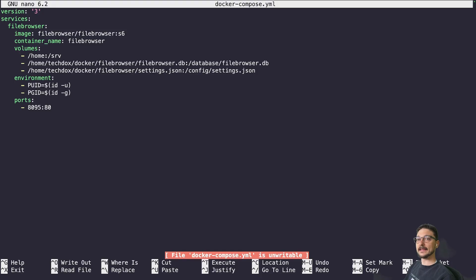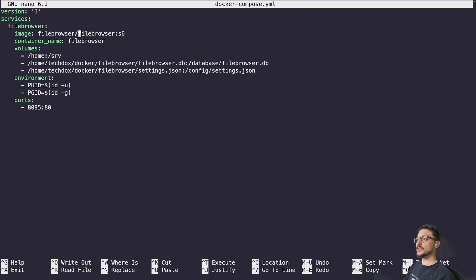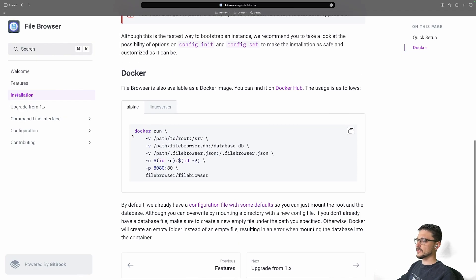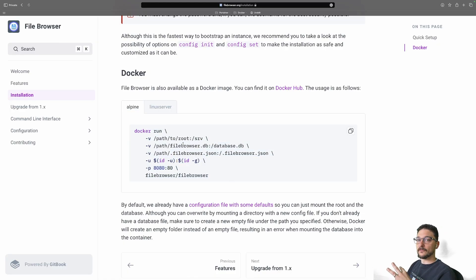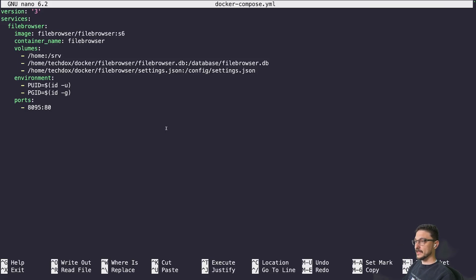I'm going to do a nano into this Docker Compose file. I'll share this file with you — I'll have a link to my BookStack where you can grab it. We are using the official File Browser image. The reason I'm not using their compose file is because they don't actually have one — they only have direct docker run commands. I'll also link to their official documentation.